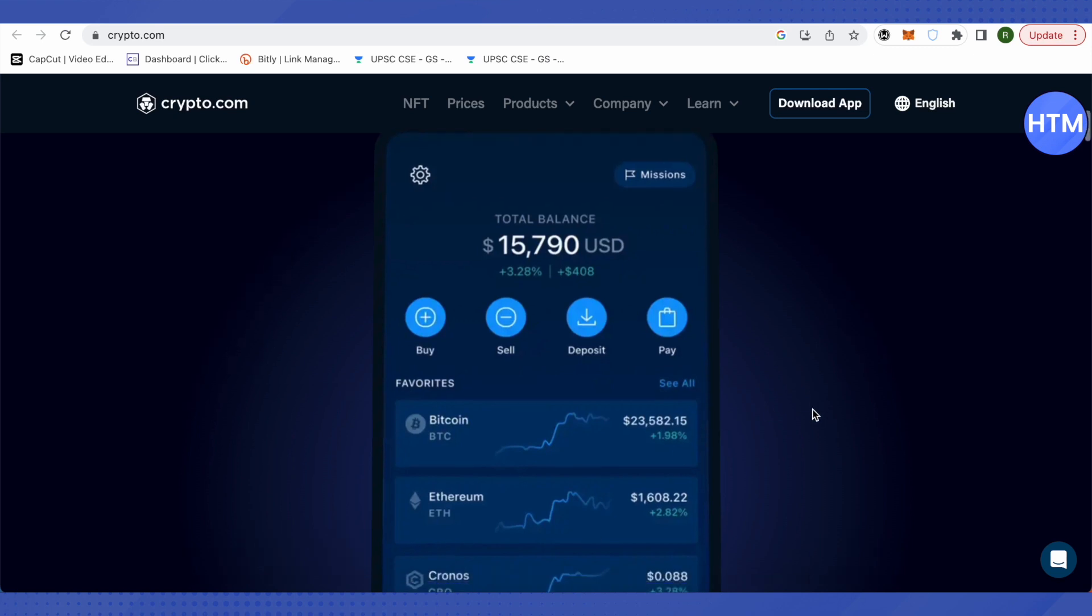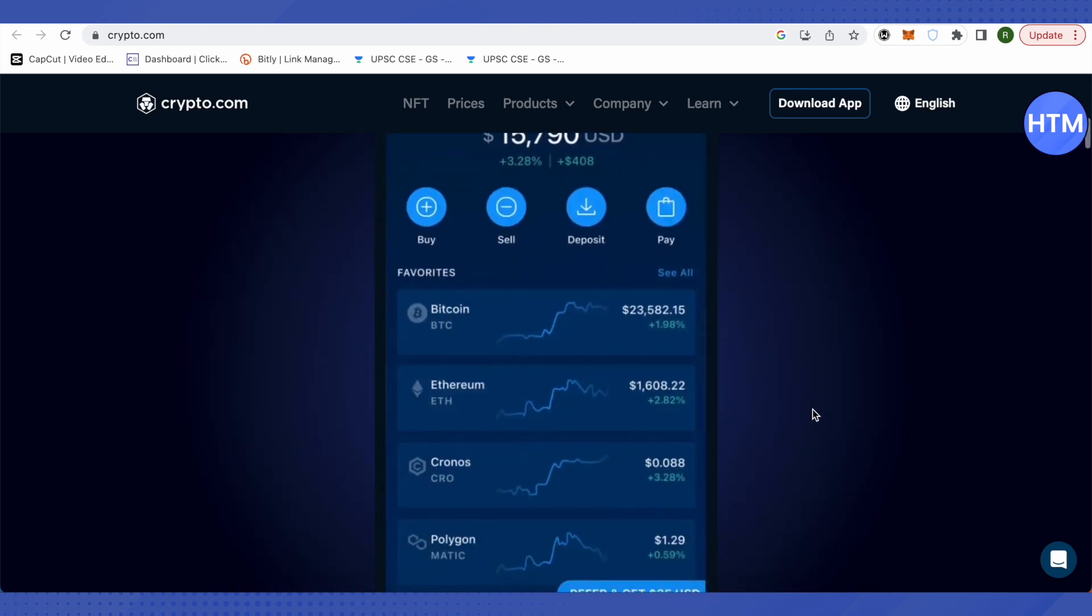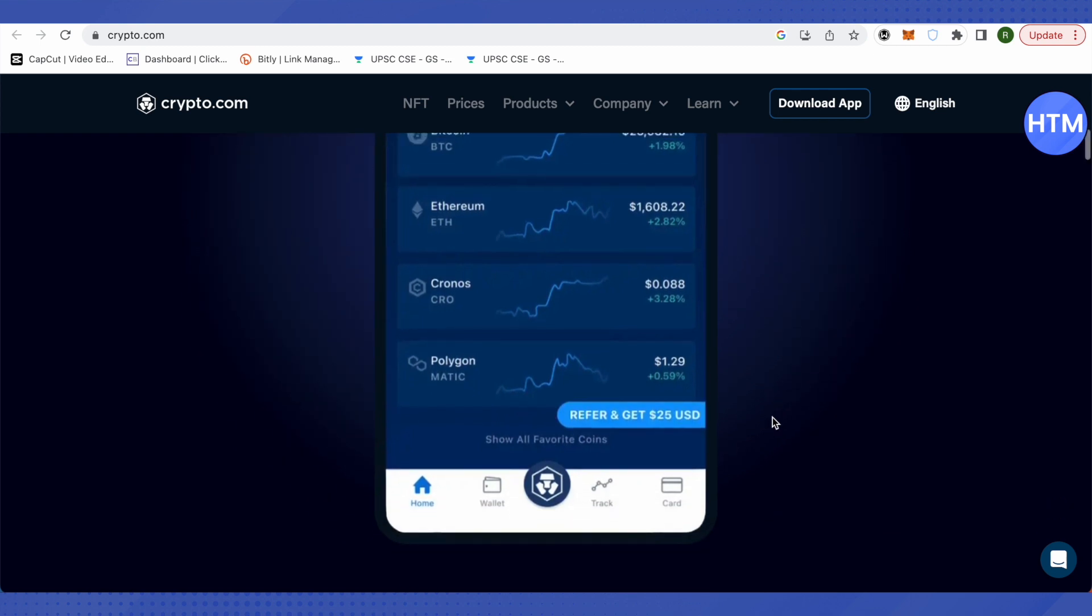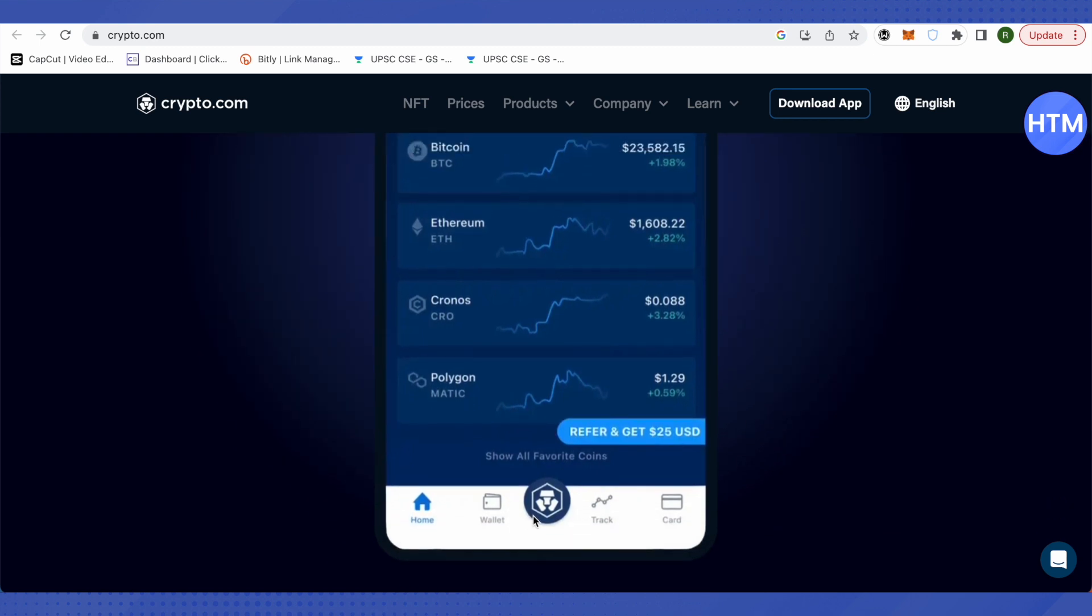Just open it up. After that, you'll be able to see the wallet option on the bottom. Just click on it and set up the currency of your country. It might take a few days to a week.